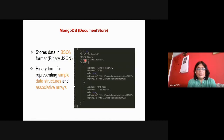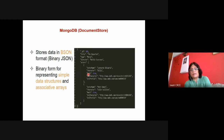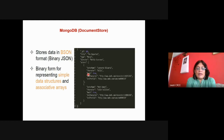Everything is stored in binary JSON format — BSON, Binary Script Object Notation. It can represent simple data structures and associative arrays. An associative array is a modification of a normal array — in a normal array, elements are accessed using an index like a[5] or a[3]. In an associative array, elements are accessed using a key, not an index.